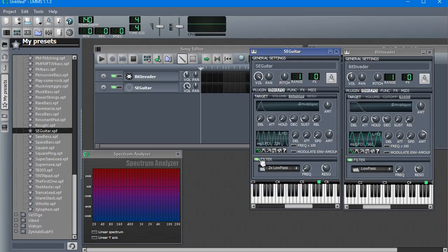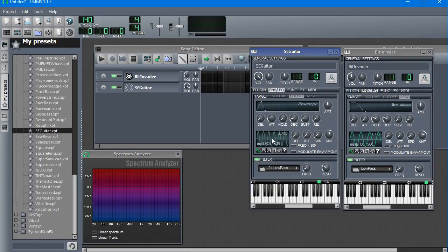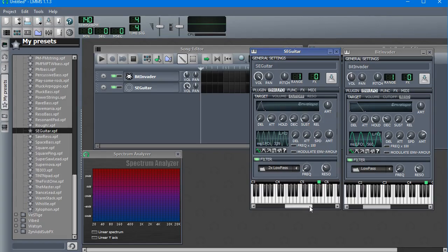You can see the filter is turned on, so these do something. This LFO is turned on, so it does something. What happens when I change the knobs? Let's hear it.